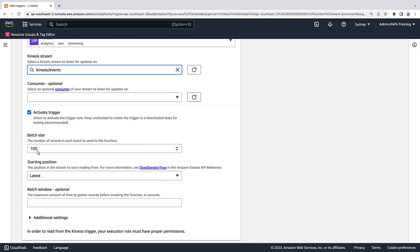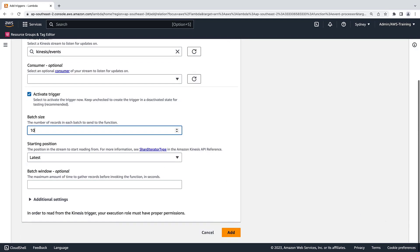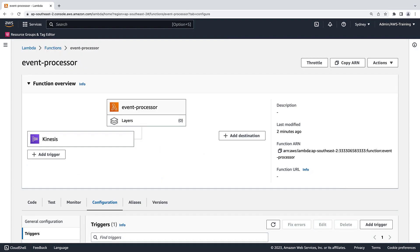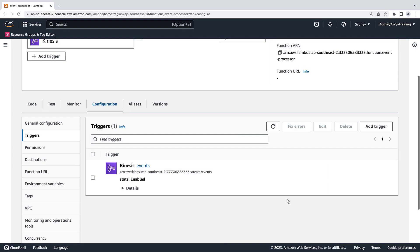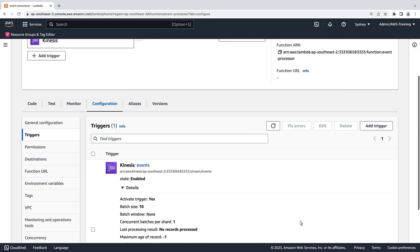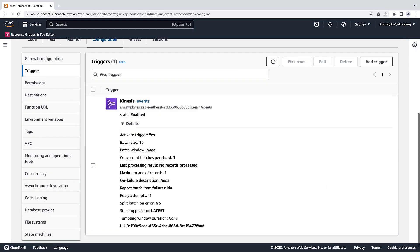Next, we'll reduce the batch size to 10 because we won't be writing data at a very fast pace. We'll keep the starting position in the stream to Latest. We'll also leave the default batch window so that the event source mapping will dispatch results as fast as records are received by our Lambda function. Now, let's add the trigger. The trigger now appears in the Lambda function overview, and it has been enabled. The details show that no records have been processed. This is because we haven't written any data into our data stream yet. Let's do that now.